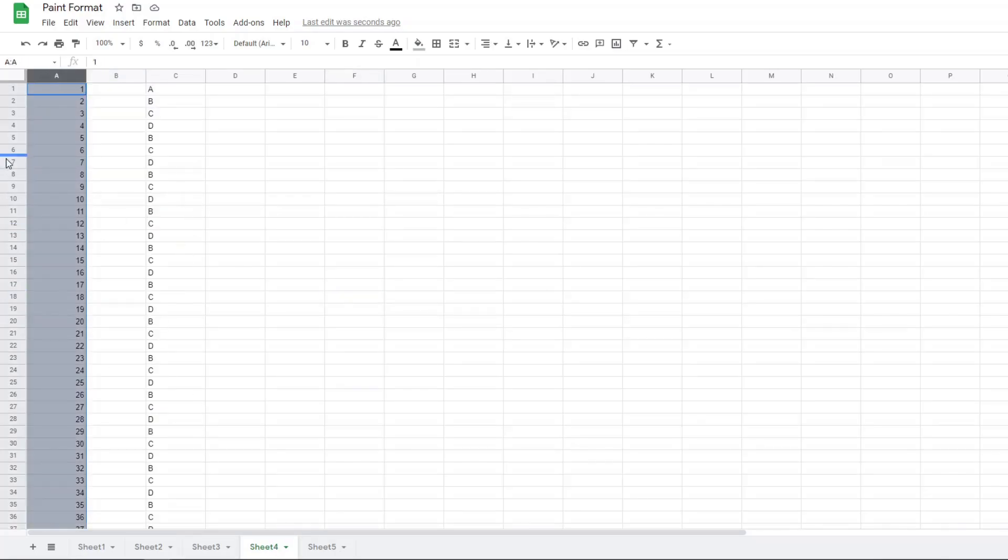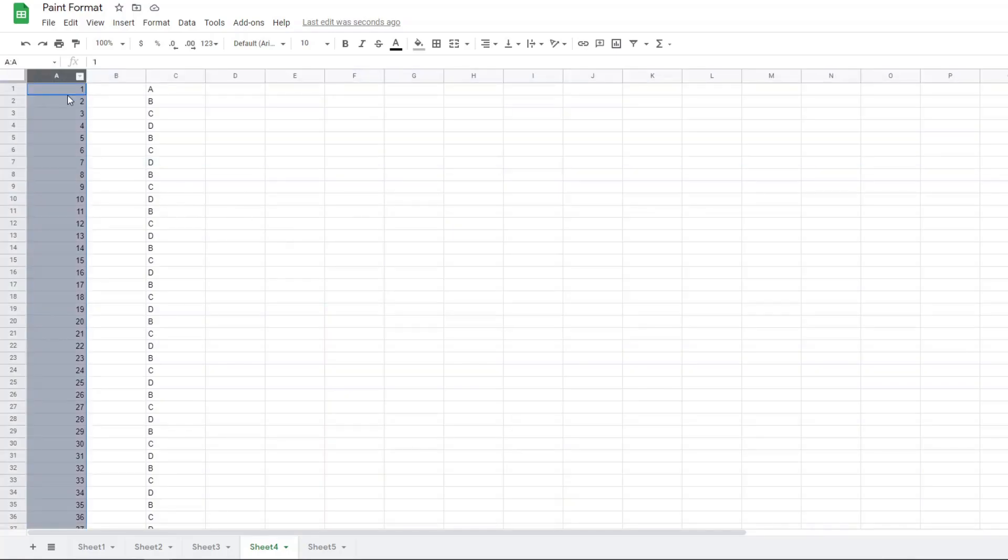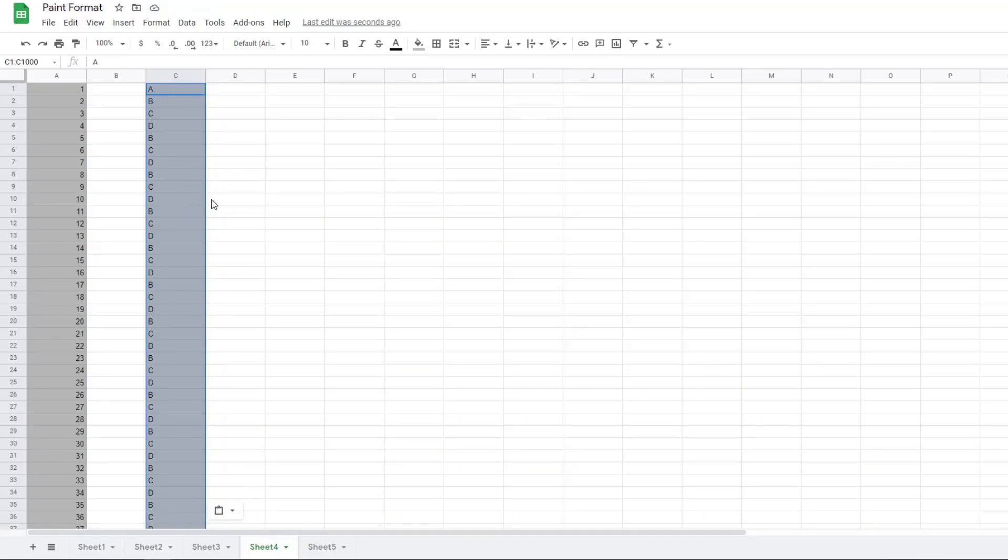I'm going to highlight all of column A by clicking at the top of A. I'm going to paint format and then click the top of C, and that will bring the formatting down the whole entire column. You can't use it between different workbooks in Google Sheets, so the sheets need to exist within the same workbook.